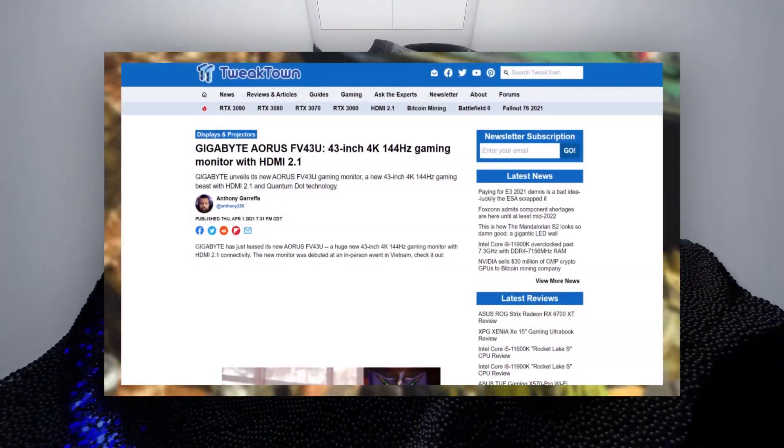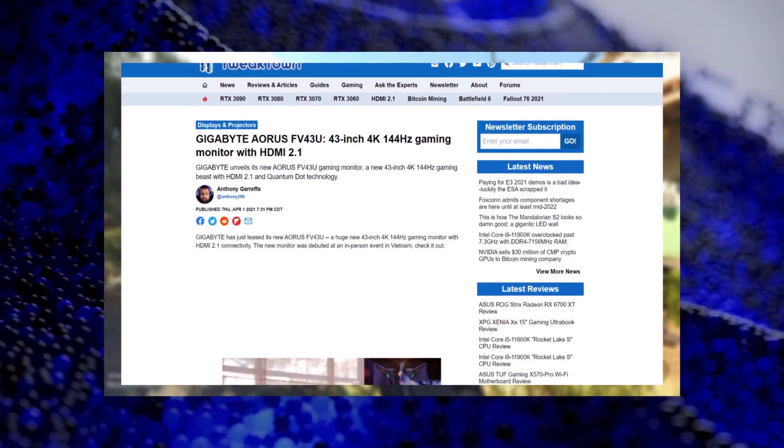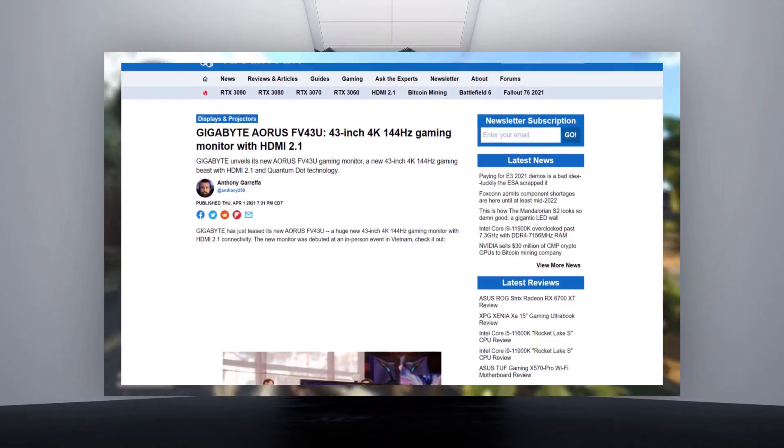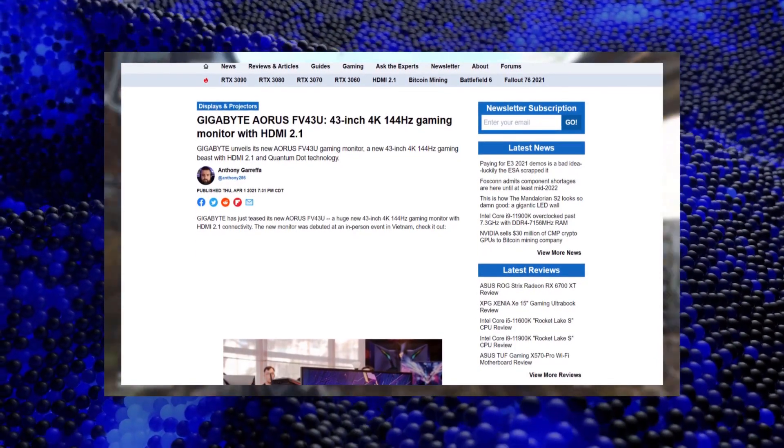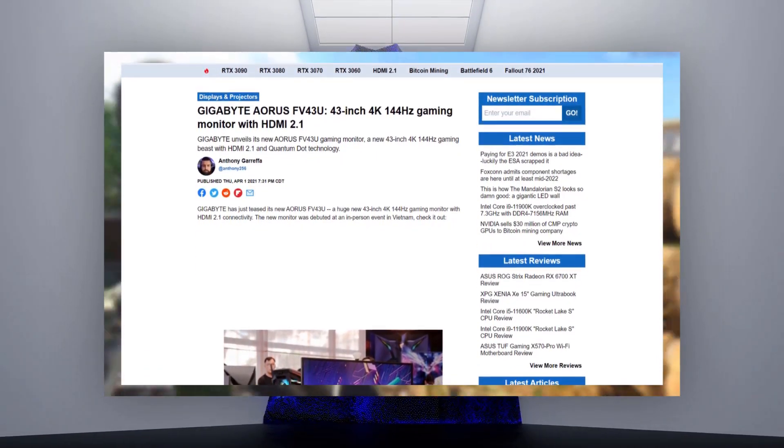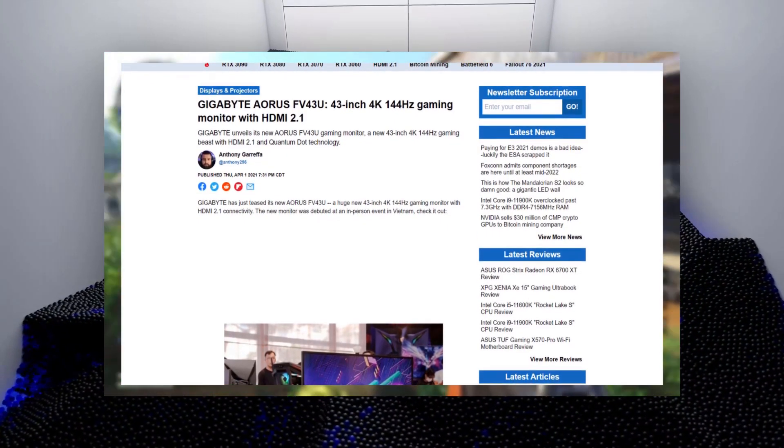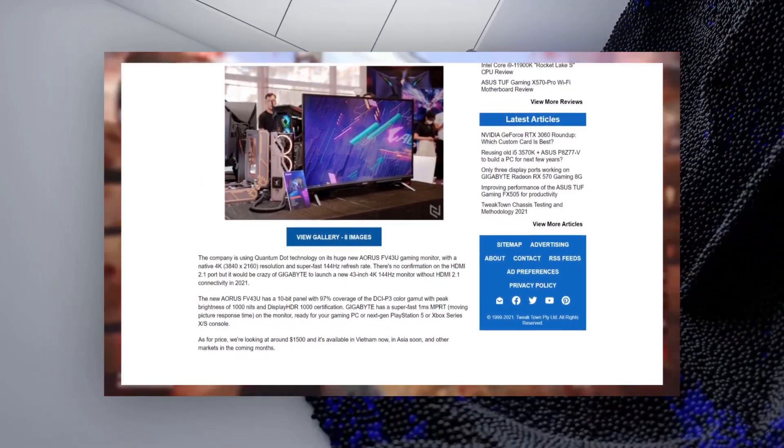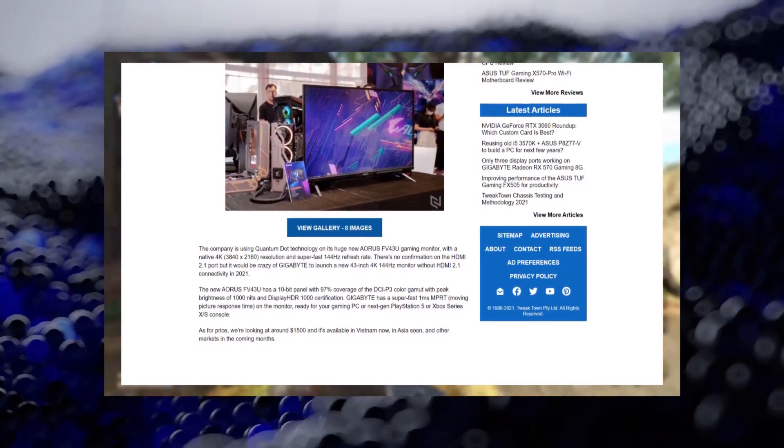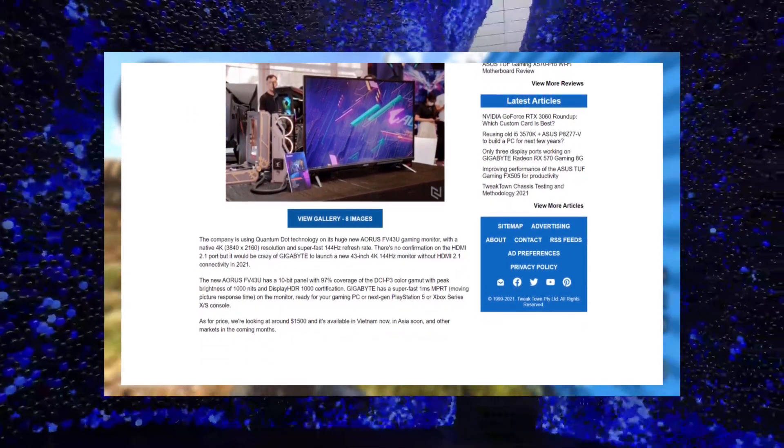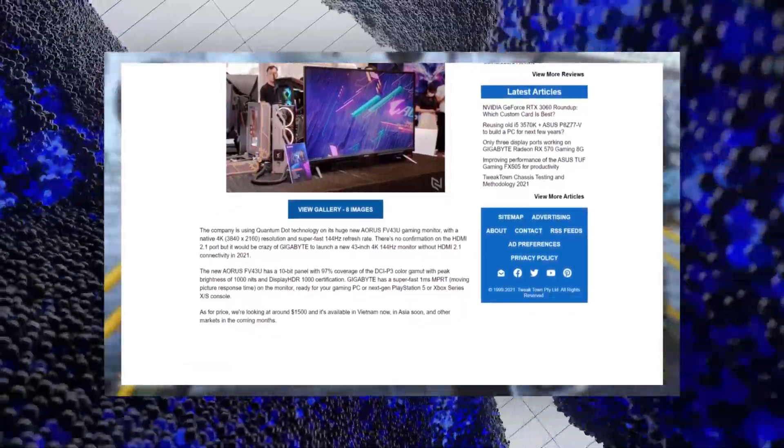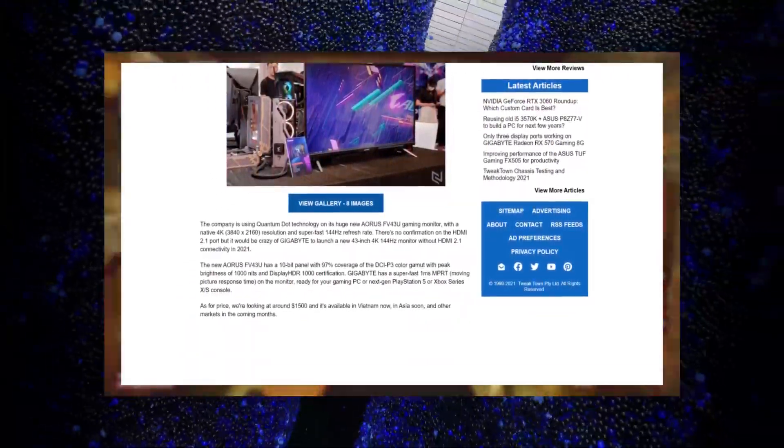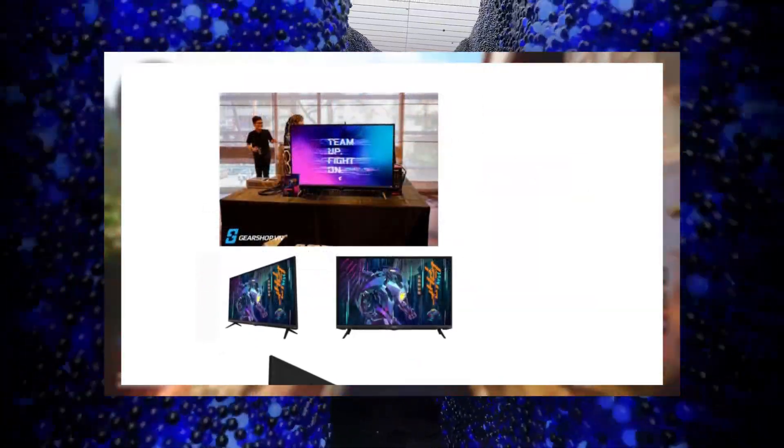Number 1. We have the Aorus FV43U. It's a 4K display with a 144Hz refresh rate. Clearly, the monitor is geared towards the Xbox Series X and PlayStation 5 because of its HDMI 2.1 support. It's using their Quantum Dot technology and has a 10-bit panel with a 97% coverage of the DCI-P3 color gamut and a peak brightness of 1000 nits and HDR1000 certification. It's going for $1,100 on Newegg right now.